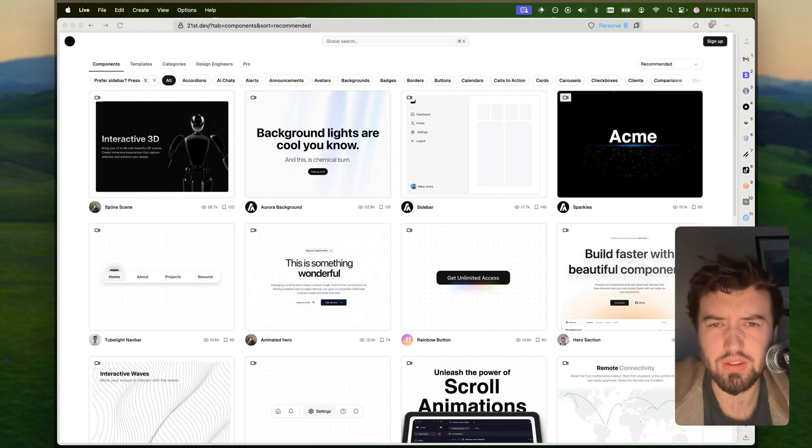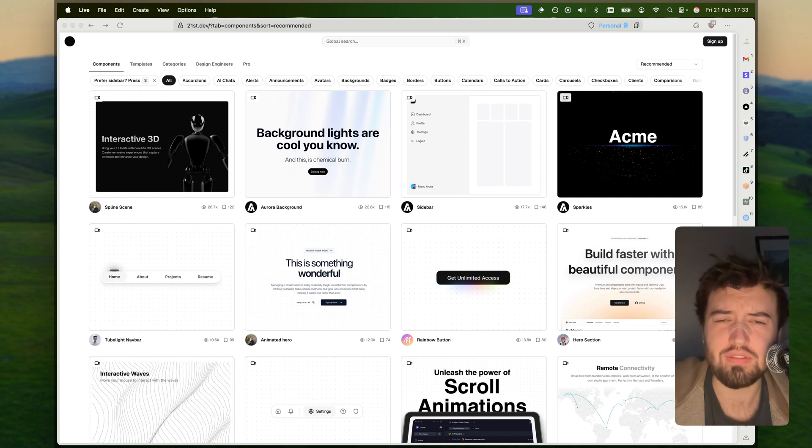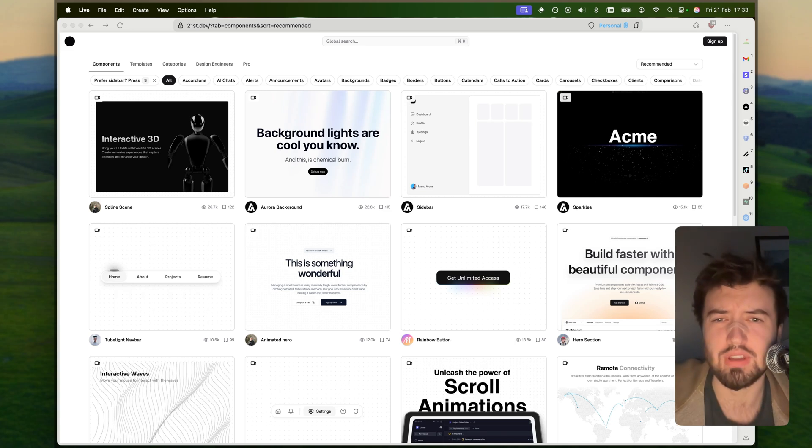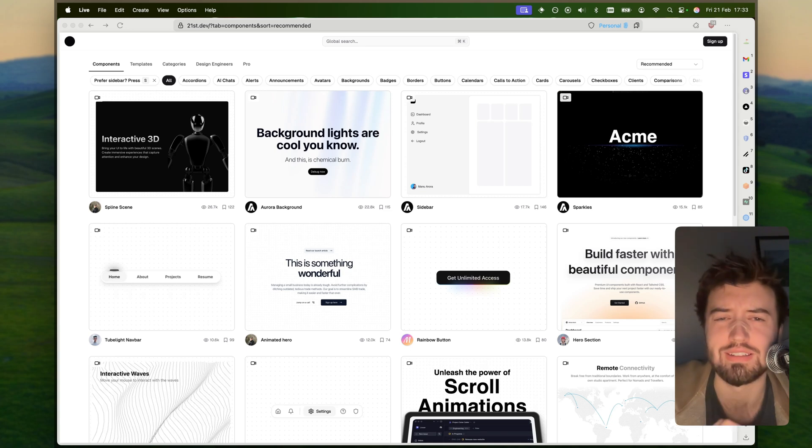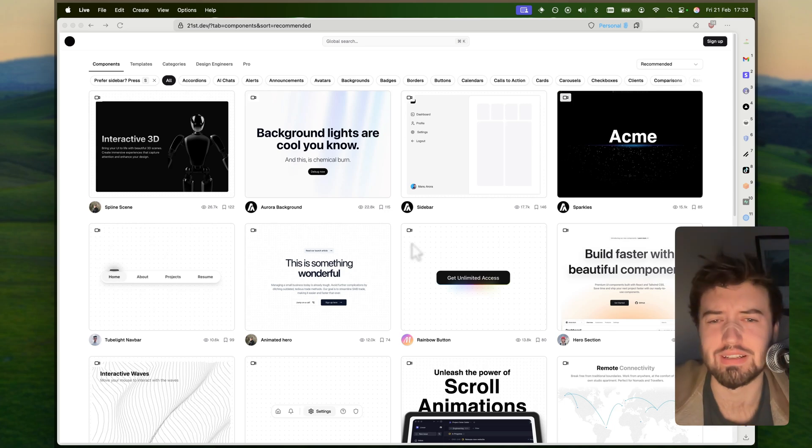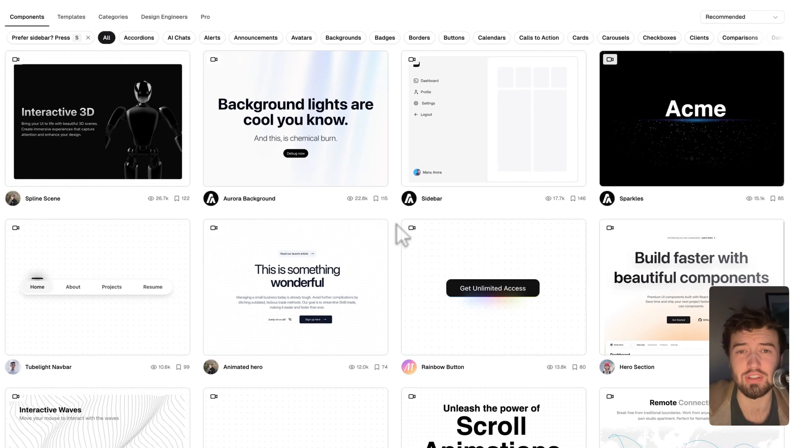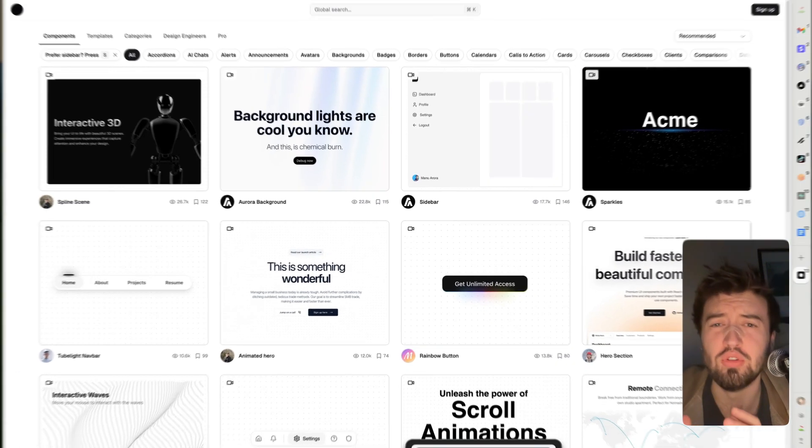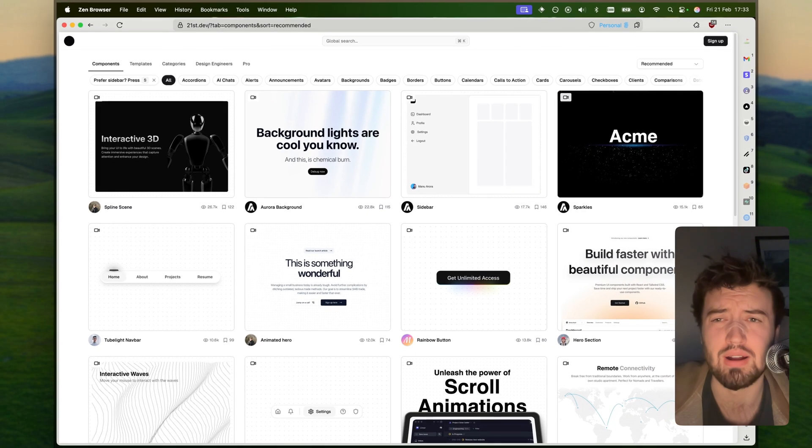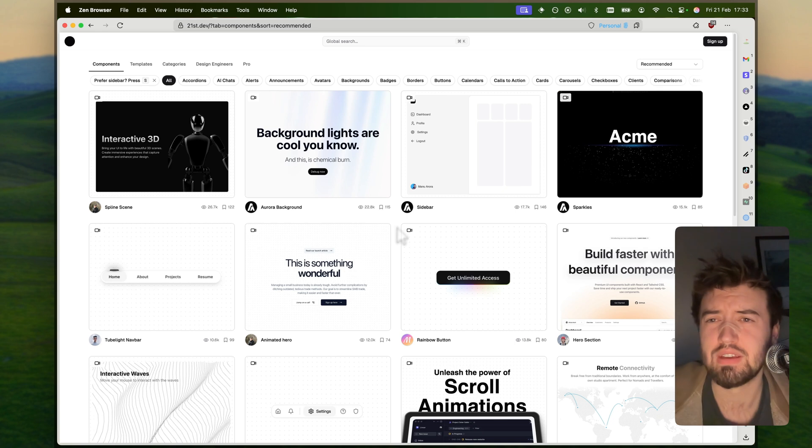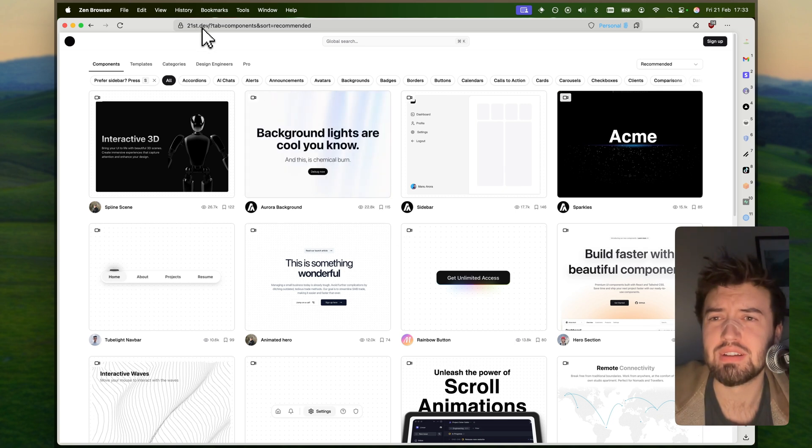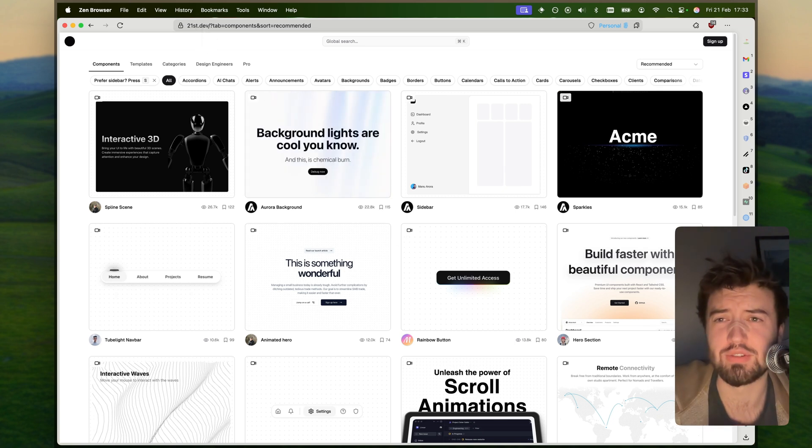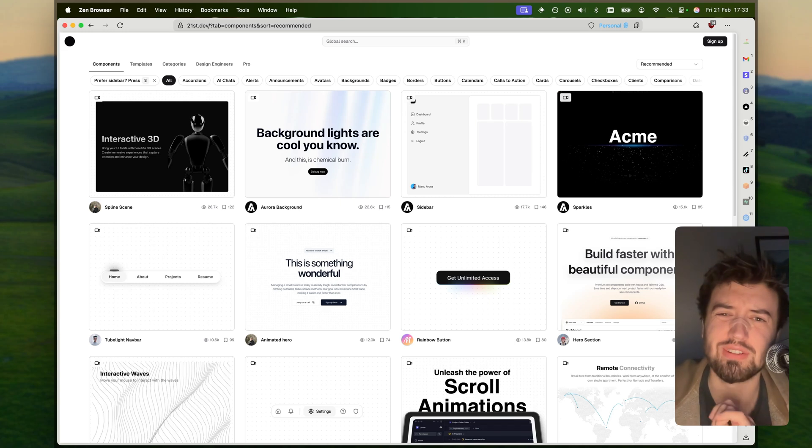Guys, I may well have found one of the best component libraries available right now for React and Tailwind CSS. Honestly, some of these blew me away. The name of this component library is 21st.dev.